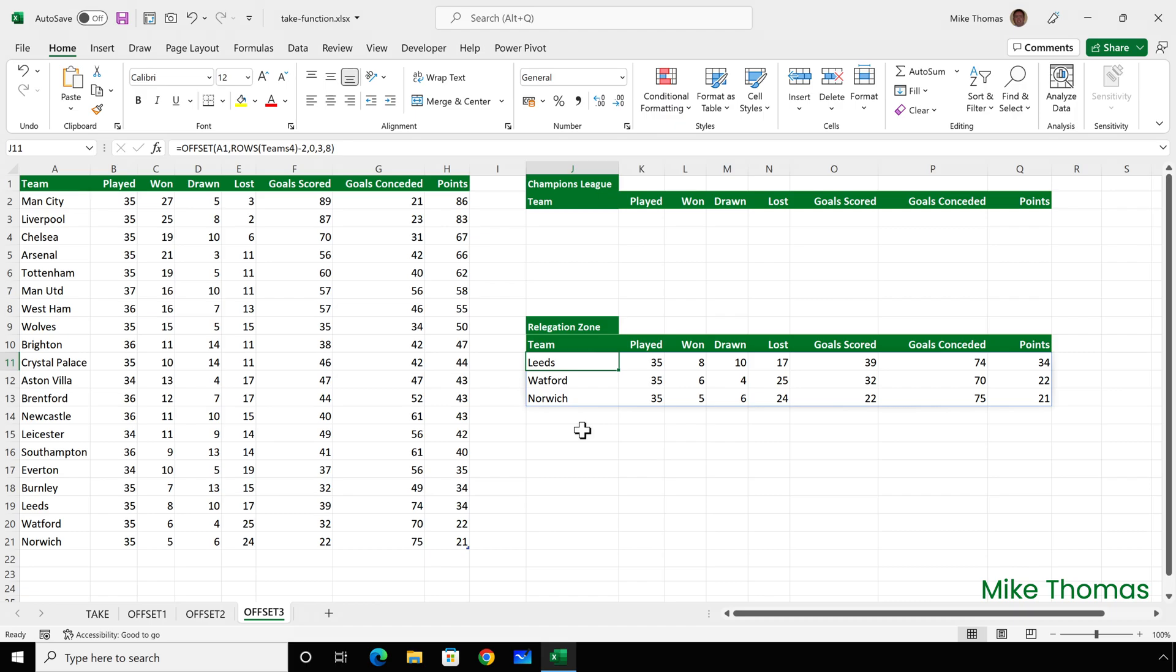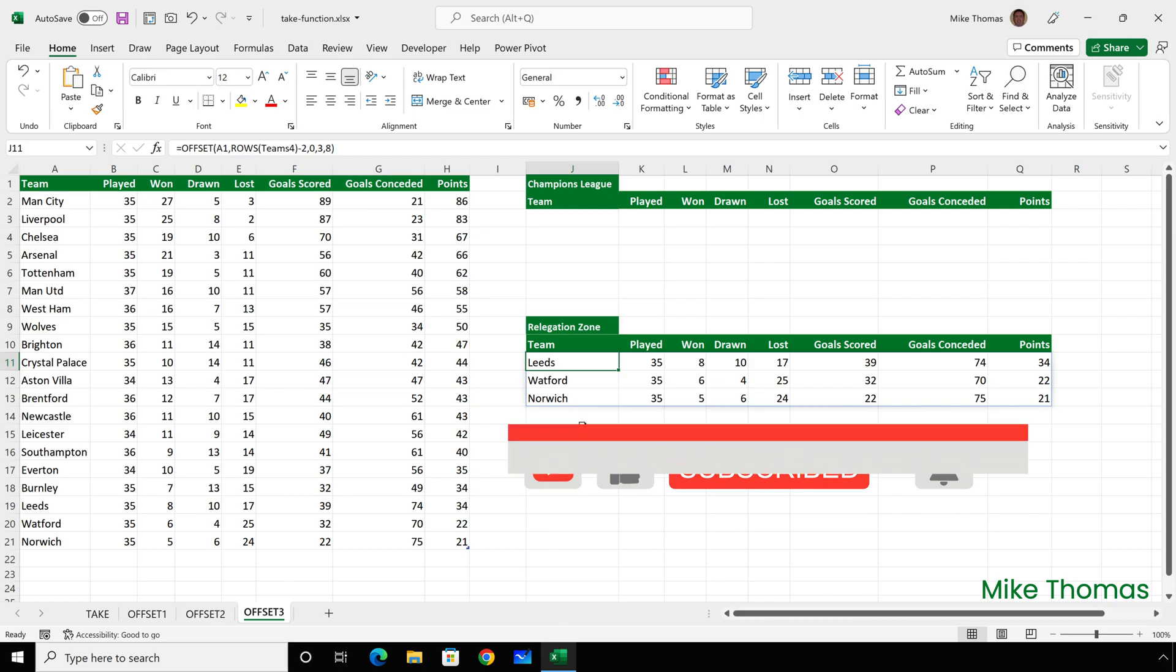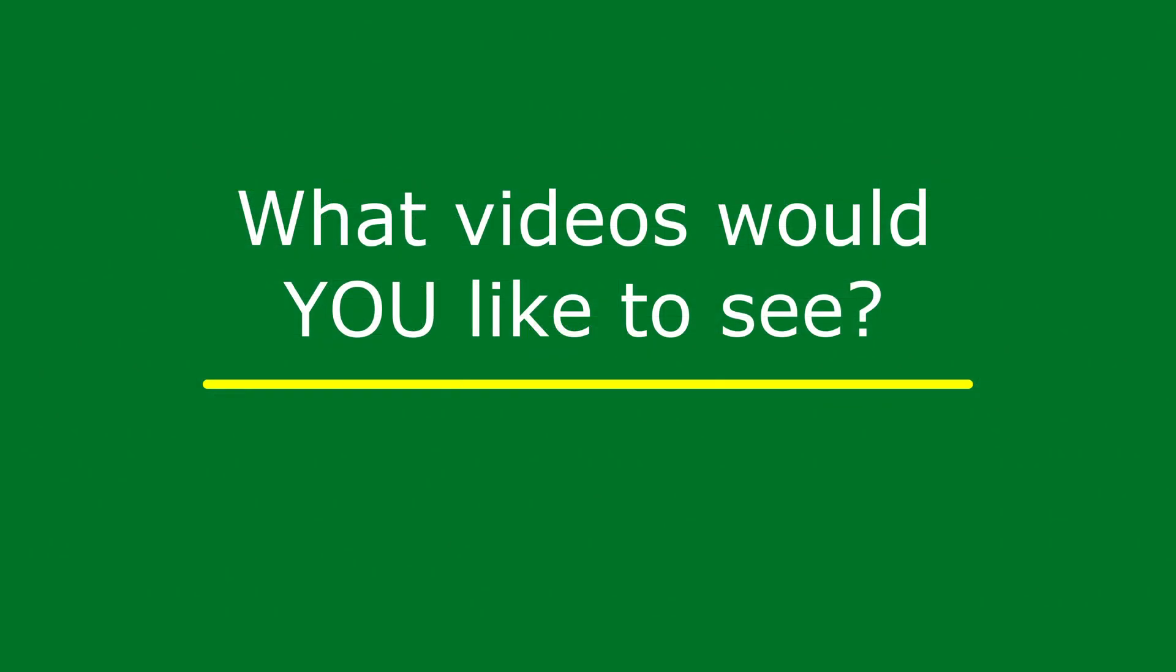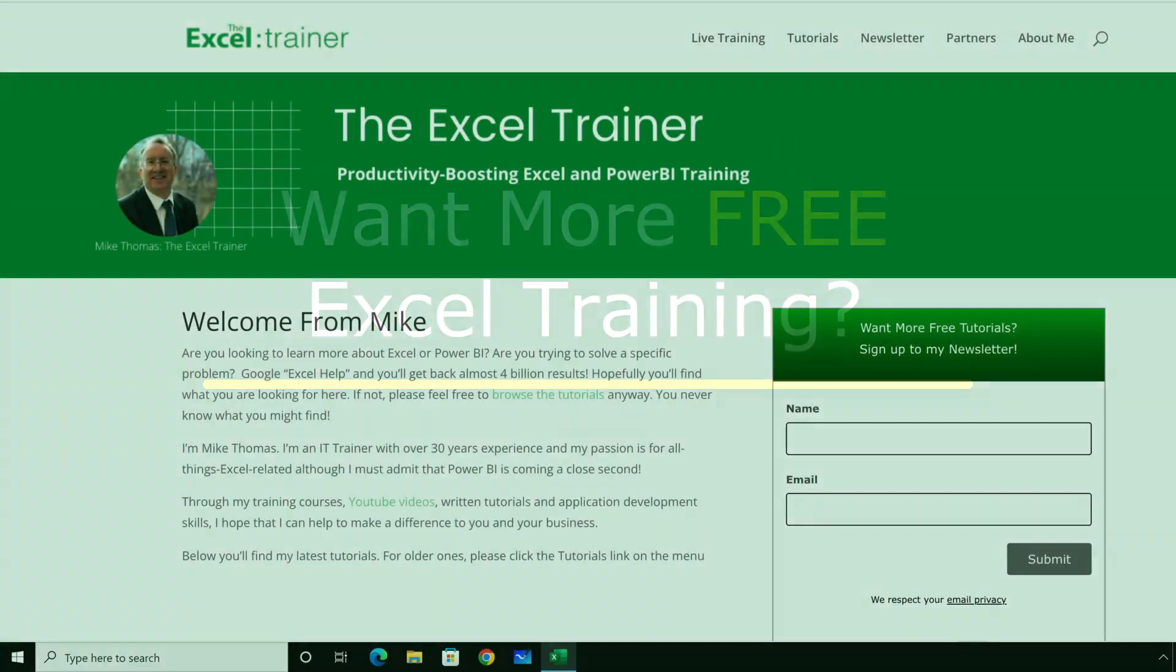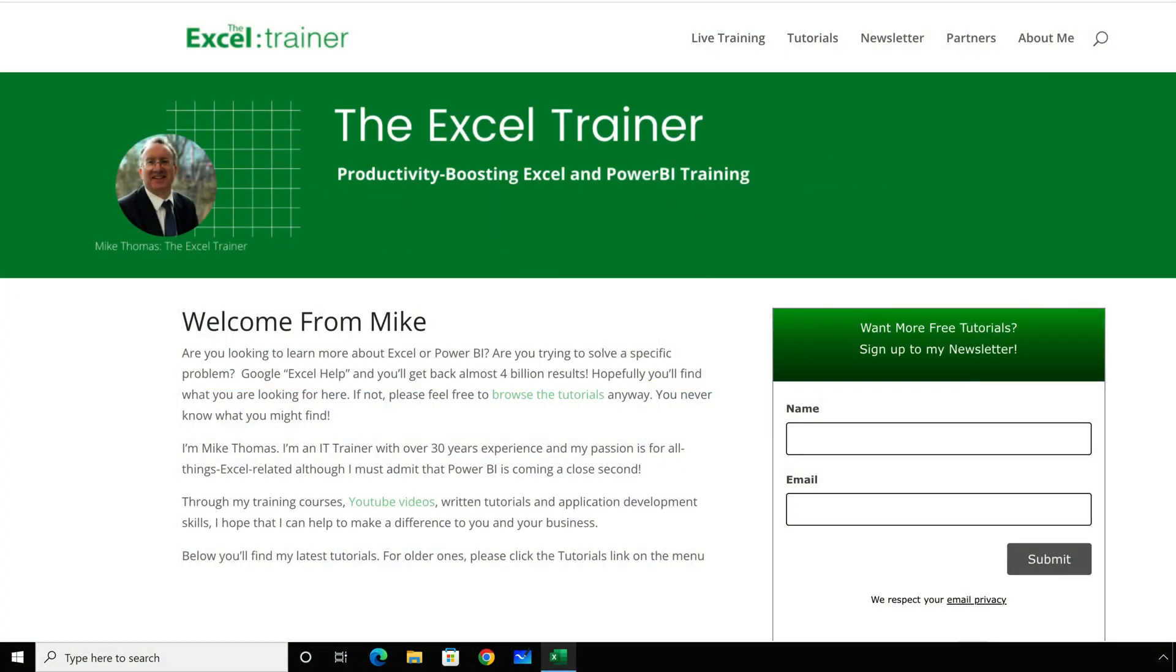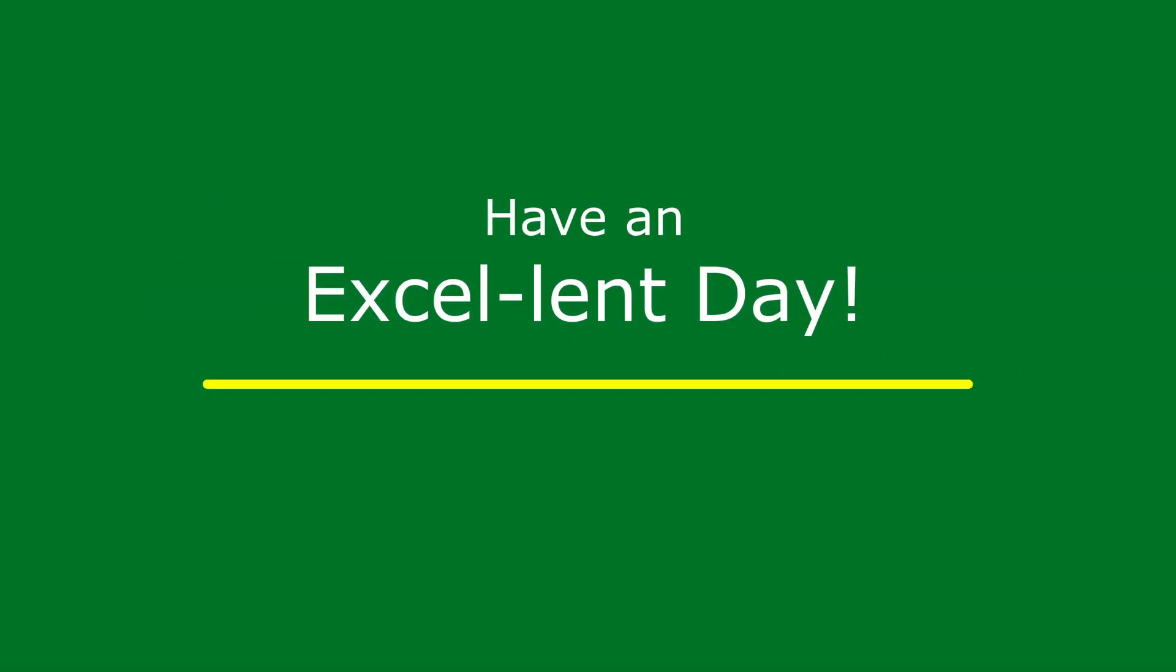If you found this video useful, please give it a like and make sure you hit that subscribe button for more. If you have any suggestions for future videos, please let me know in the comments. I also have a free weekly newsletter packed with tips to help you become more productive in Excel. And you can sign up for that at thexltrainer.co.uk. But until the next time, have an excellent day.